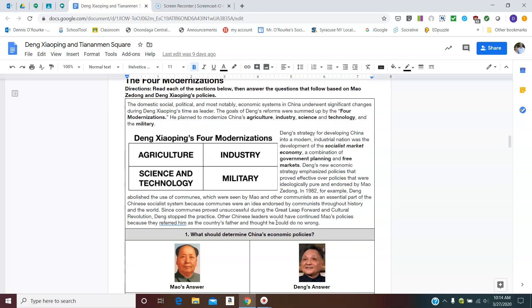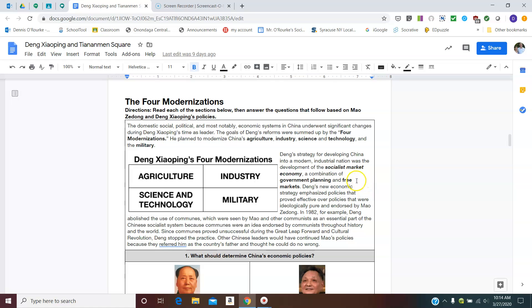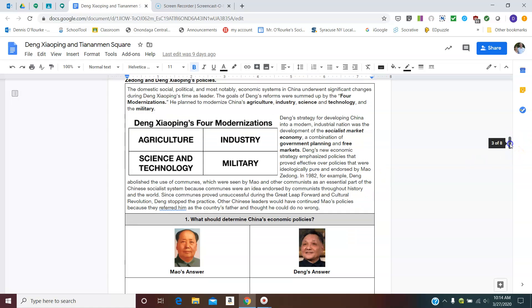So the first big economic plan of Deng Xiaoping is the four modernizations. And Deng realized that they needed to modernize pretty much all aspects of the economy. If you think about it, agriculture, industry, science, technology and military, pretty much that's everything that a government and that a country, at least economically, needs to worry about.